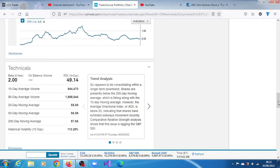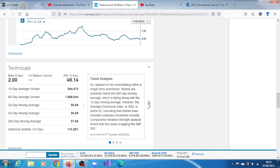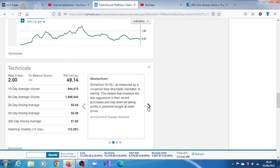SLI appears to be consolidating within a longer term downtrend. Shares are presently below the 200 day moving average which is falling along with the 10 day moving average. However, the average directional index or ADX is below 20, indicating that the shares have exhibited sideways movement recently. It's also lagging the S&P 500. Momentum for SLI as measured by 14 period slow stochastics is waning, meaning investors are less aggressive in their recent purchases and may even be taking profits.